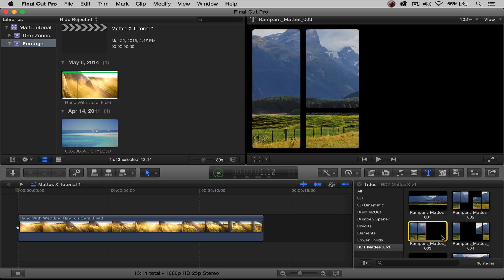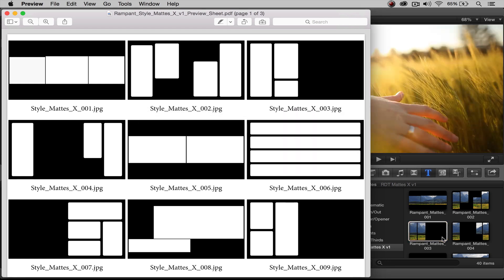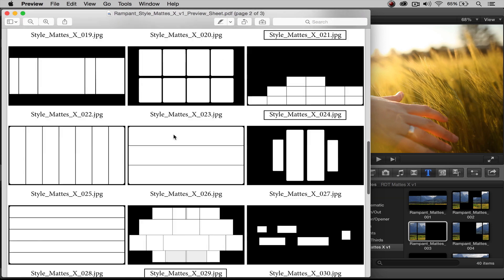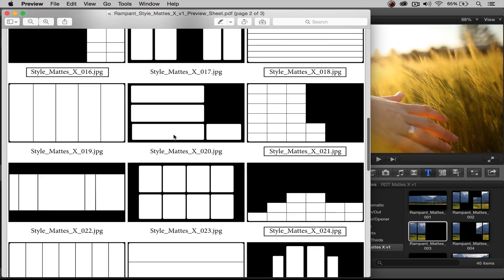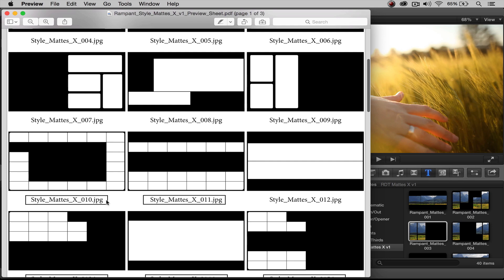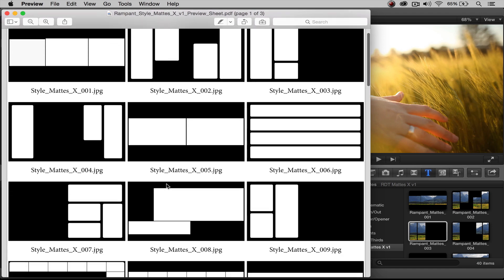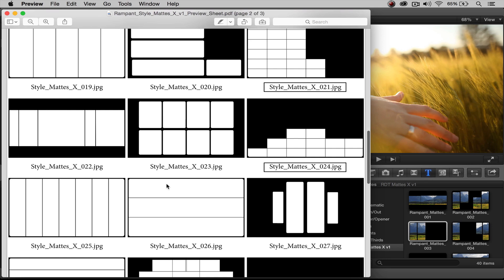Another way to preview these really fast is to check out the preview sheet. This comes inside the zip file that you download. You'll see a quick representation of all 40 mats included. You'll also see that there are a few that have boxes around them — these are going to be important when it comes to your drop zones, which we'll talk about at the end of this video. The preview sheet is a really cool, fast way to see all your mats.